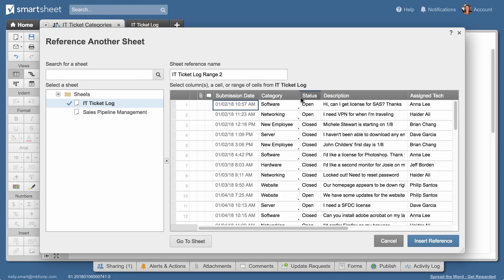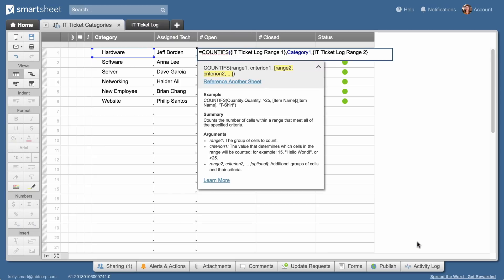She then selects the status column and enters open as the second condition.